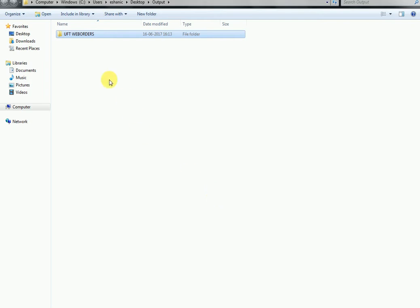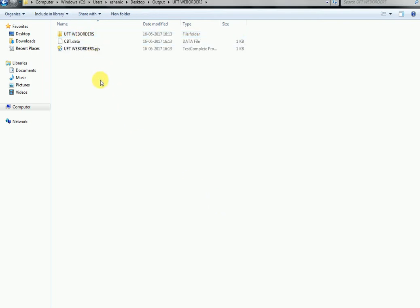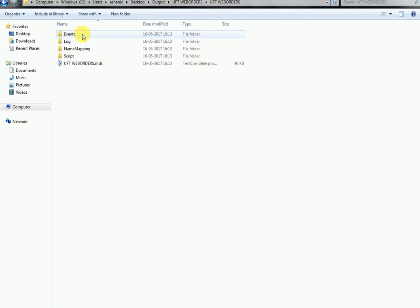Open the destination folder. You can see the following folders, namely script, name mapping, log and event folder.